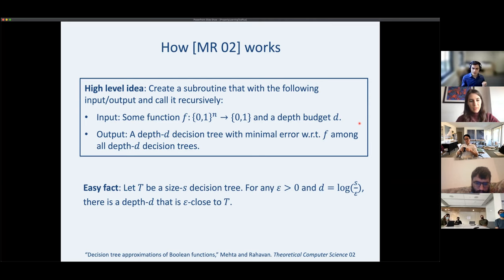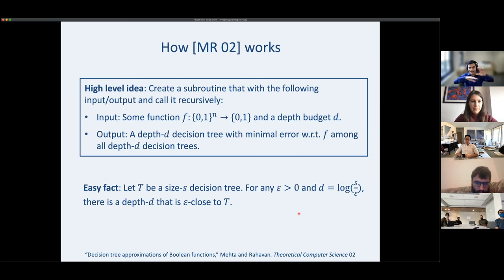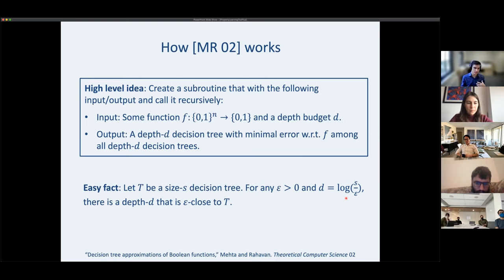Our goal is to build a decision tree assuming f has a size-s decision tree, not depth D. To use the subroutine, we use the fact that if T is a size-s decision tree, you can cut it off at depth D equal to roughly log-s and get a tree very close to T. So if f equals a size-s decision tree, it has some depth roughly log-s tree close to it, and we call the subroutine with depth log-s.